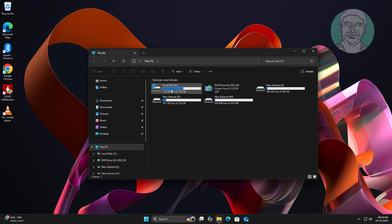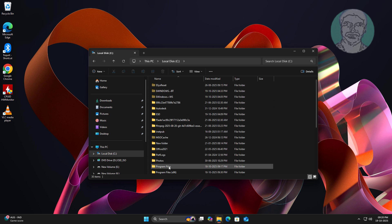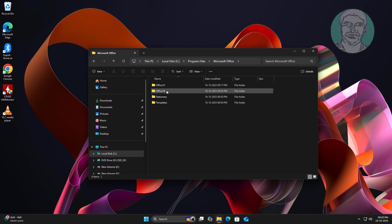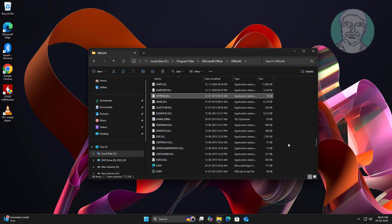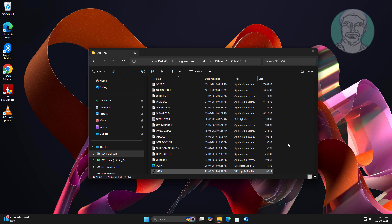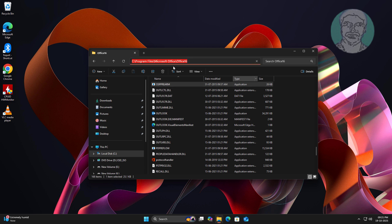First, open the OSPP Rearm folder, then copy the folder path.